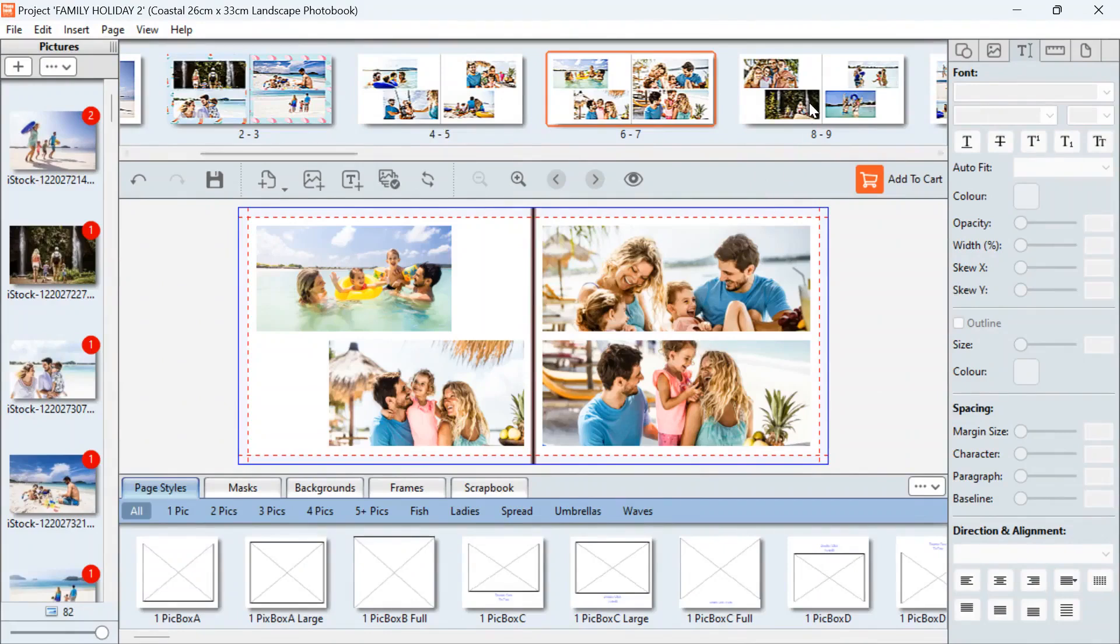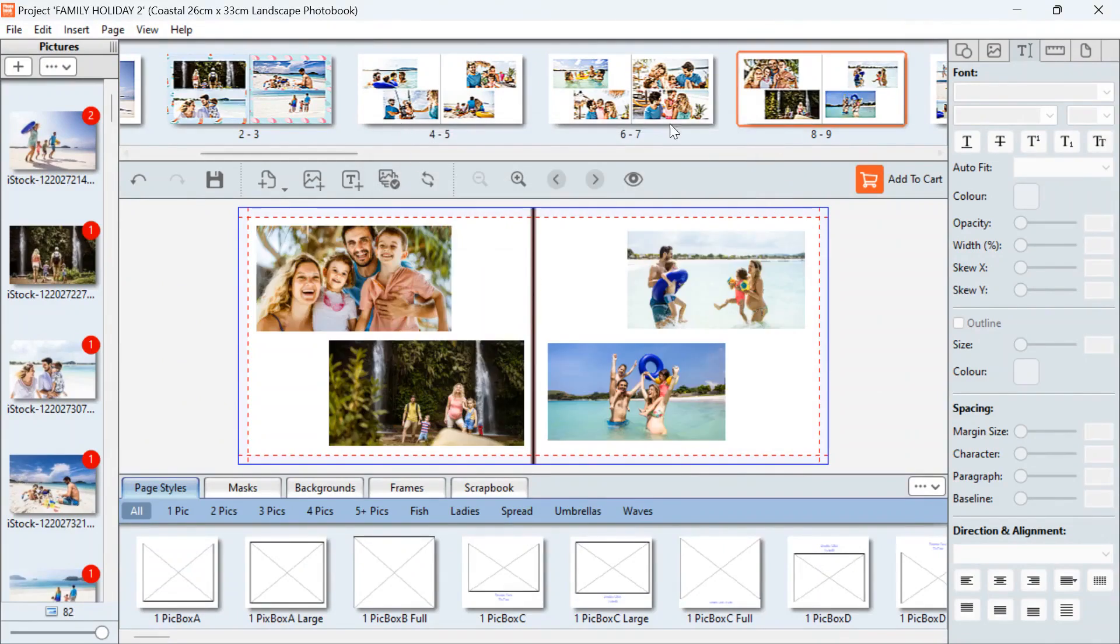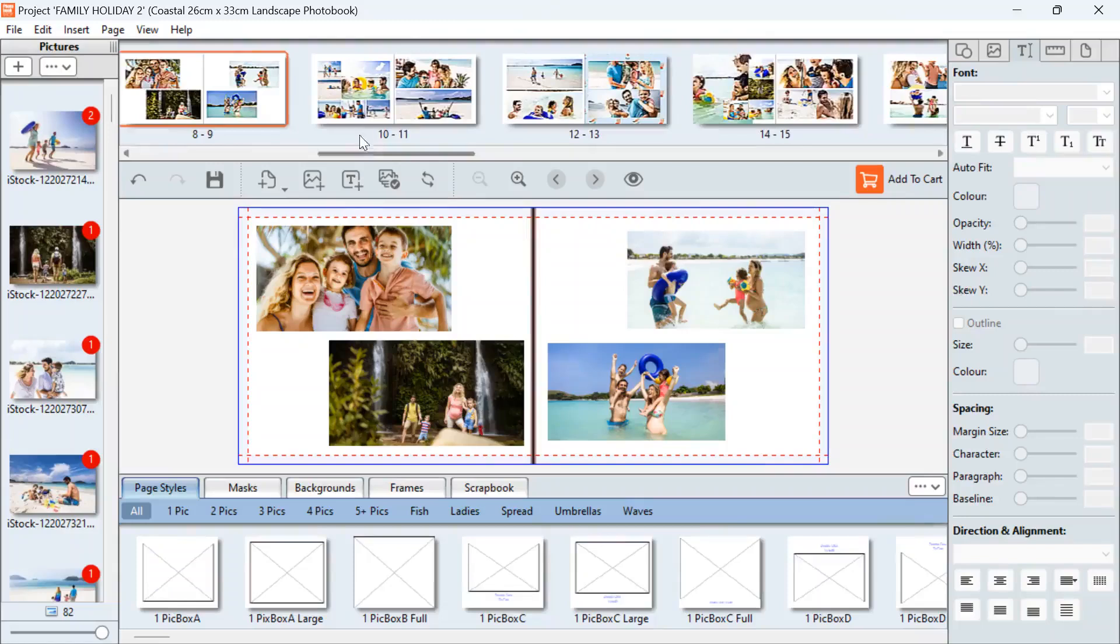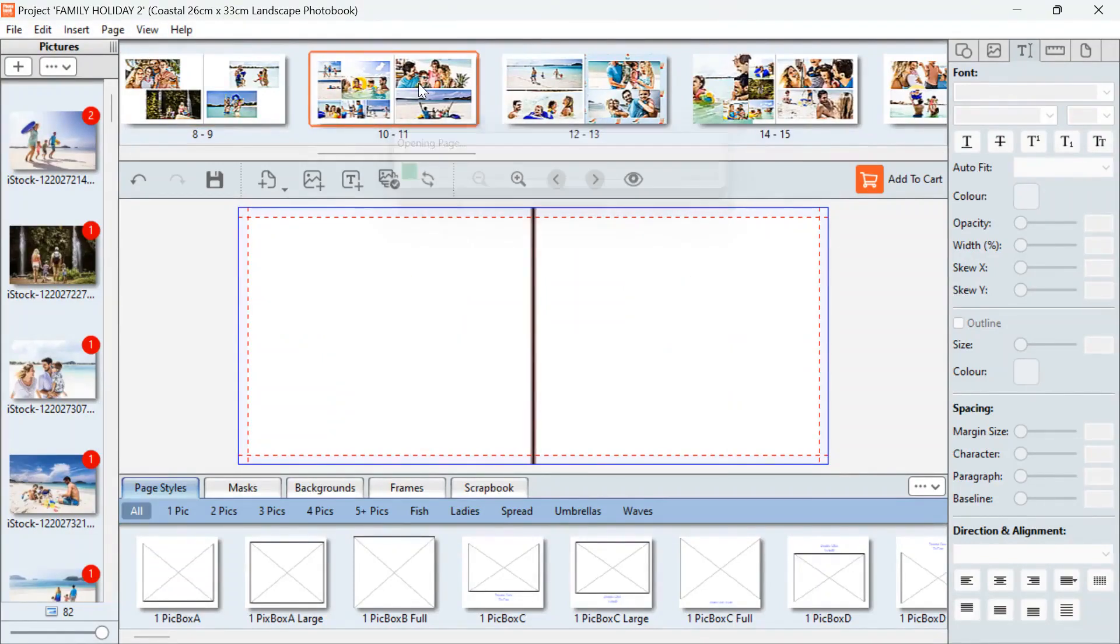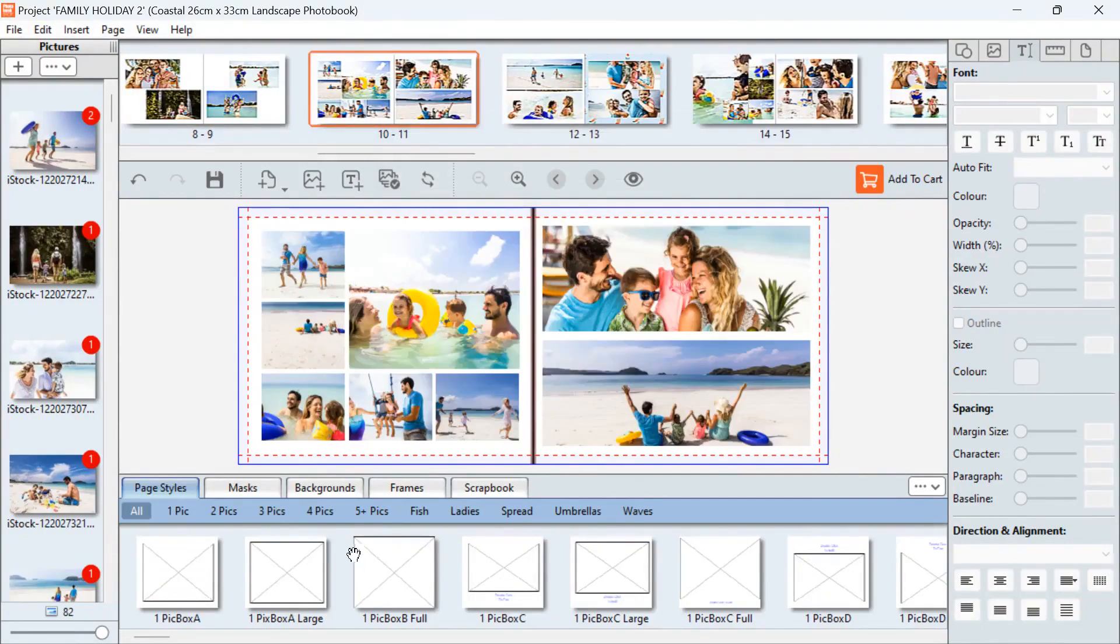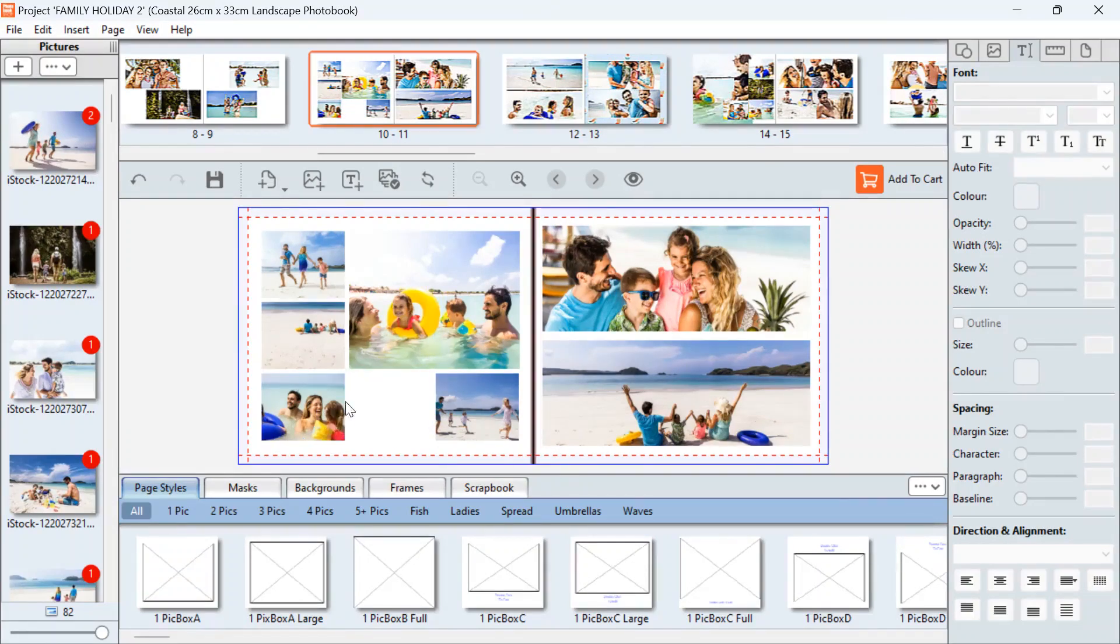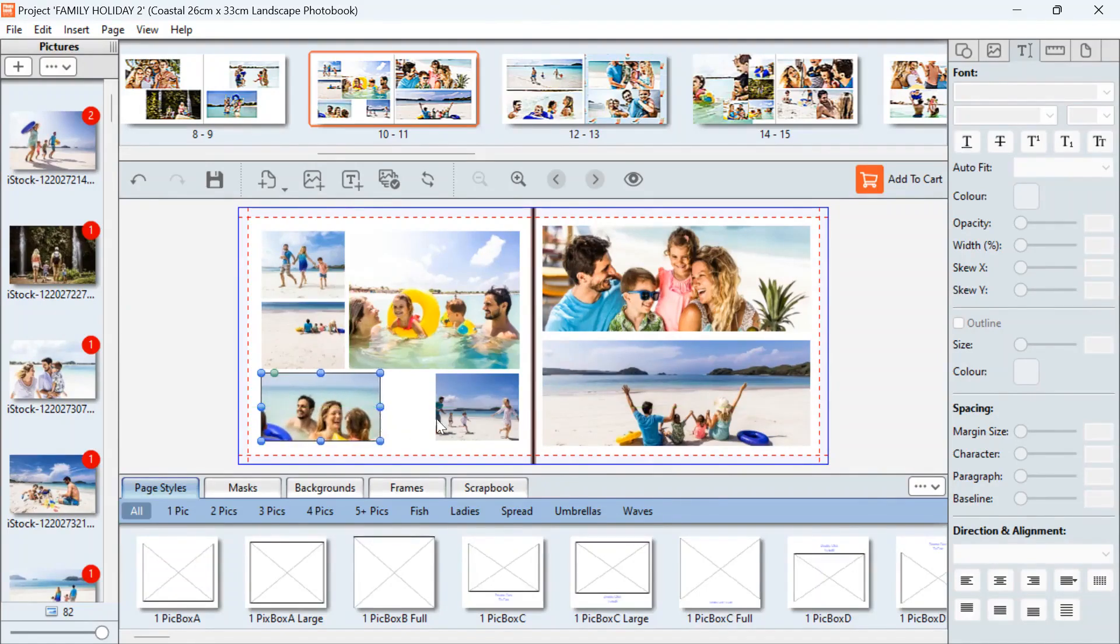So just go through all the pages, make sure we're happy with everything. If you'd like to delete a photo, if you think there's too many, you can click on the box and hit delete. You can also stretch some of these boxes to make the pictures a little bit bigger.